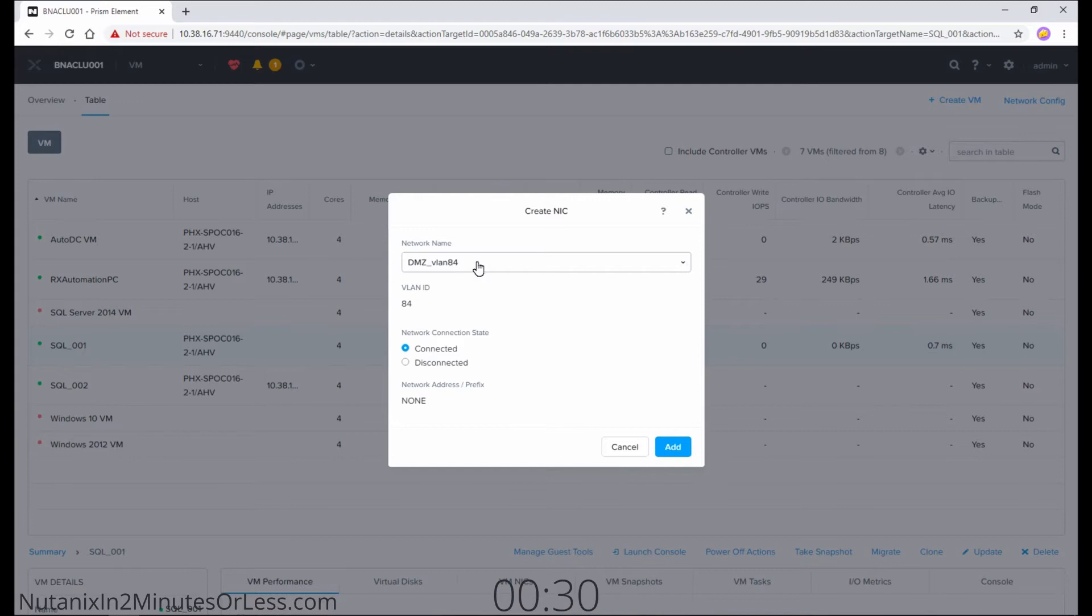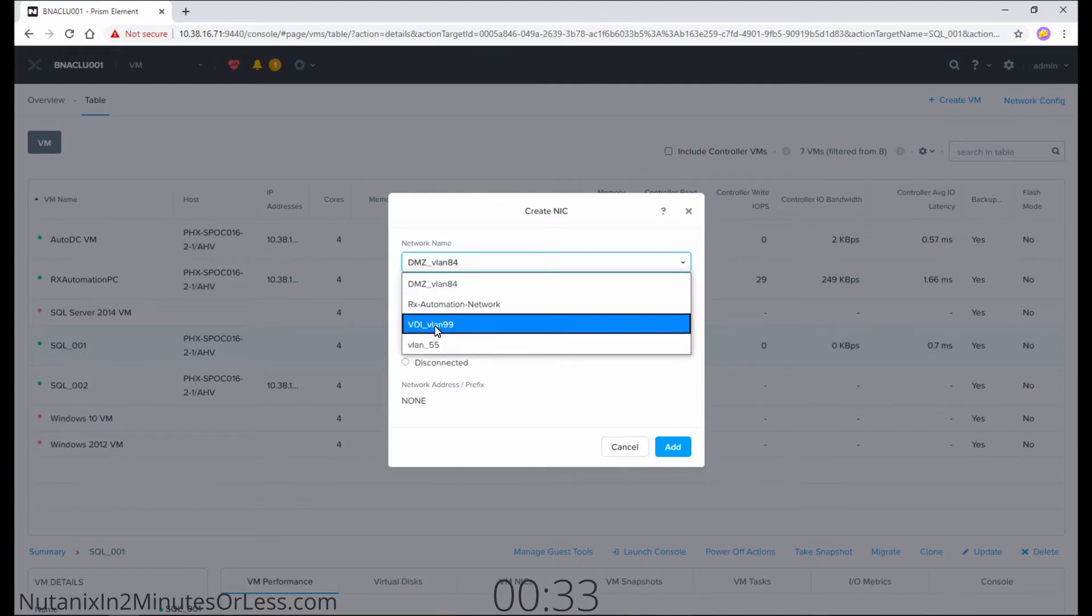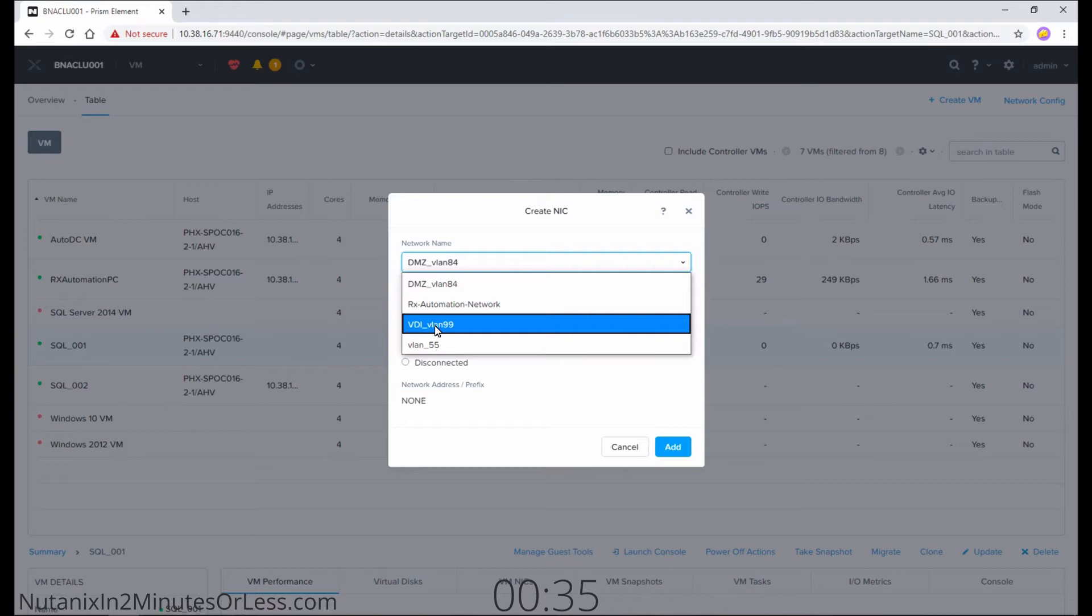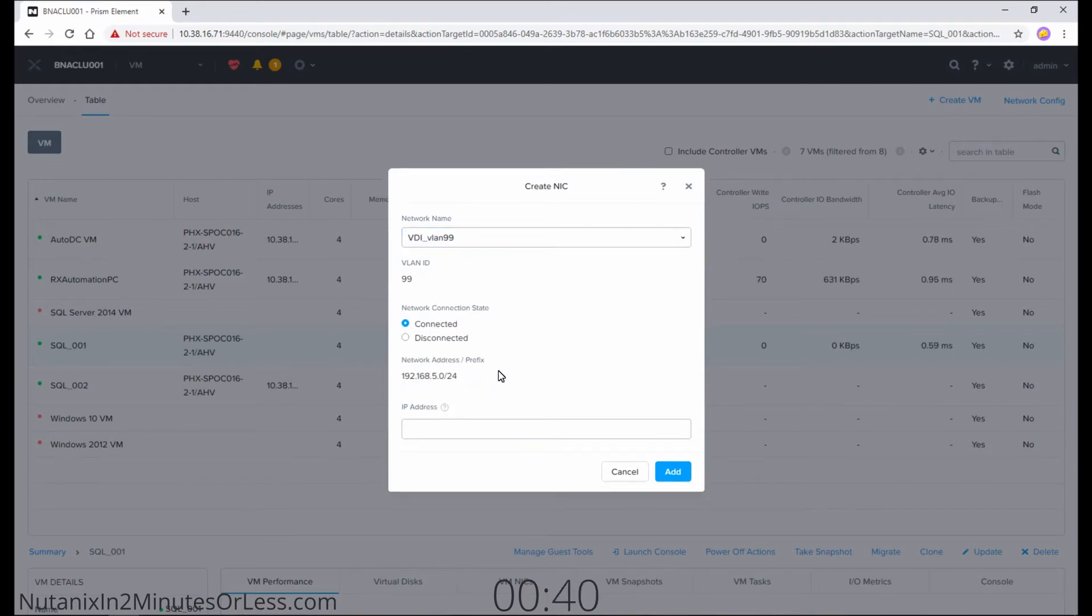Then under network name, select the VLAN that has IPAM enabled. For me, it's this VDI VLAN. You know it has IPAM because right here, it has information about what network it is part of.